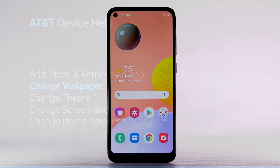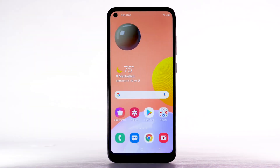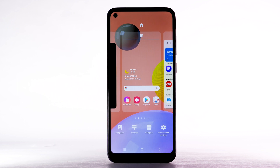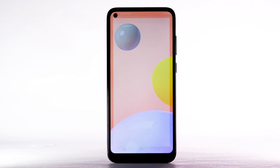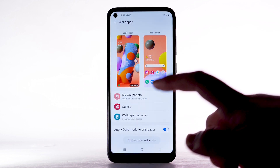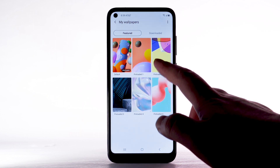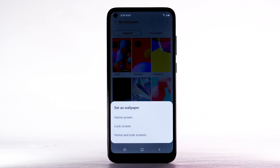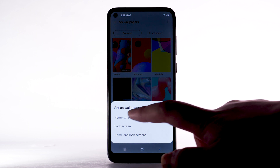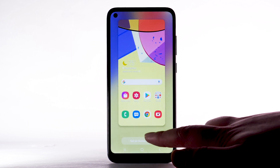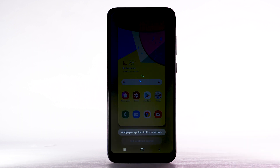To change the wallpaper, select and hold an empty part of the home screen. Select Wallpaper, then navigate to and select the desired wallpaper. Note that live wallpapers or infinity wallpapers can increase battery consumption. Select the desired display option, then select Set on Home screen.